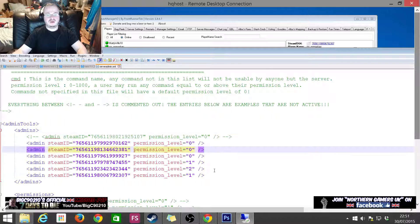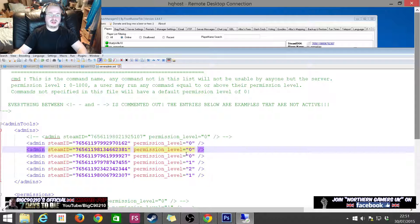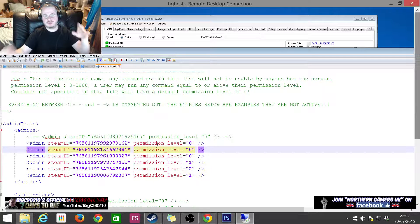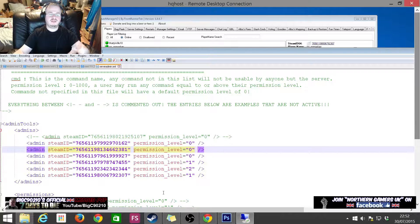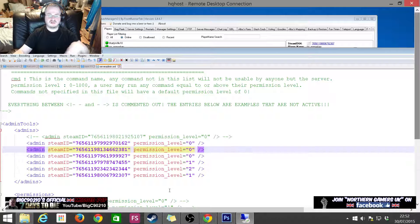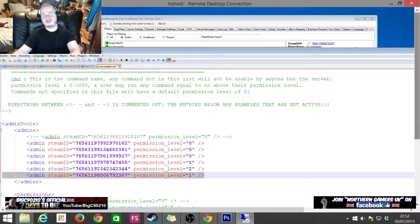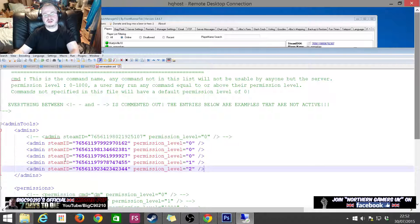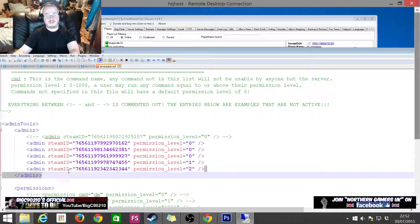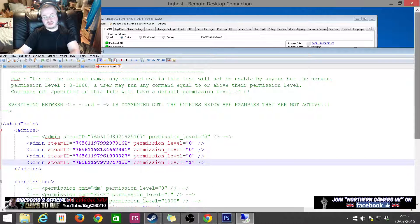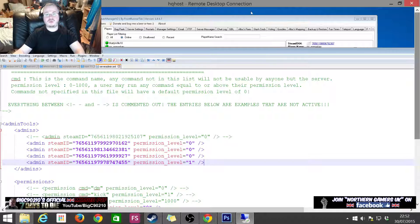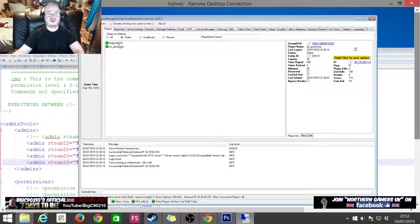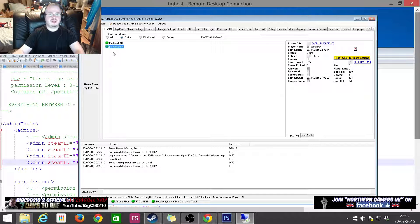One thing to take note is that if you're adding admins, I think you've got to stop and start the server. You definitely don't need to stop and start the server when issuing bans.